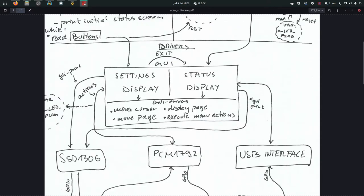The display uses SPI to send display data, the PCM uses SPI to read and write register data, they all use GPIO to write external pins. The USB interface reads the state of external GPIO pins. At the top layer, the GUI is responsible for printing stuff on the display. The settings display prints its own contents onto the display, and when toggling mute this is called an action - which uses the PCM1792 device to change its settings.